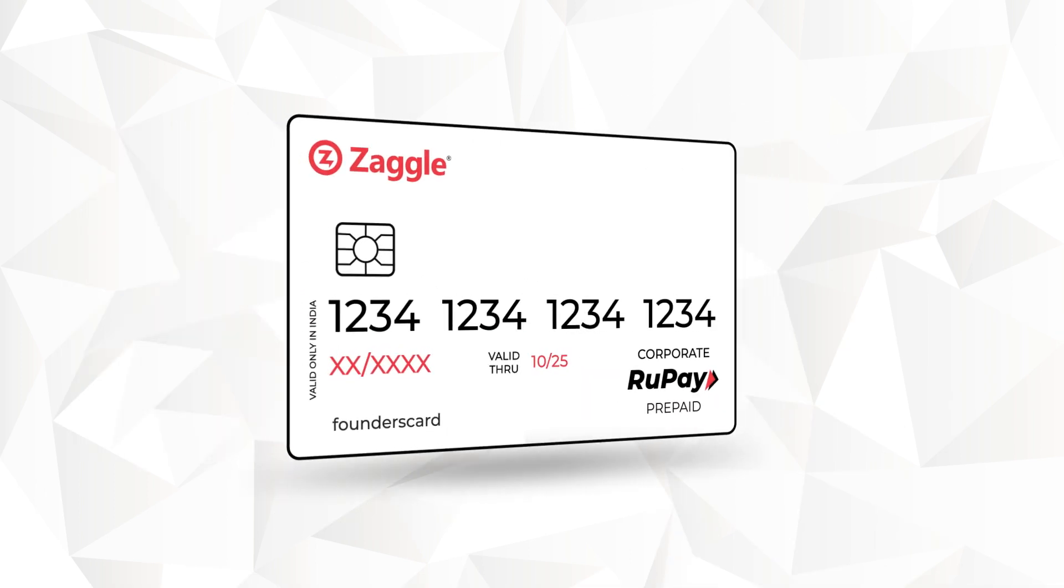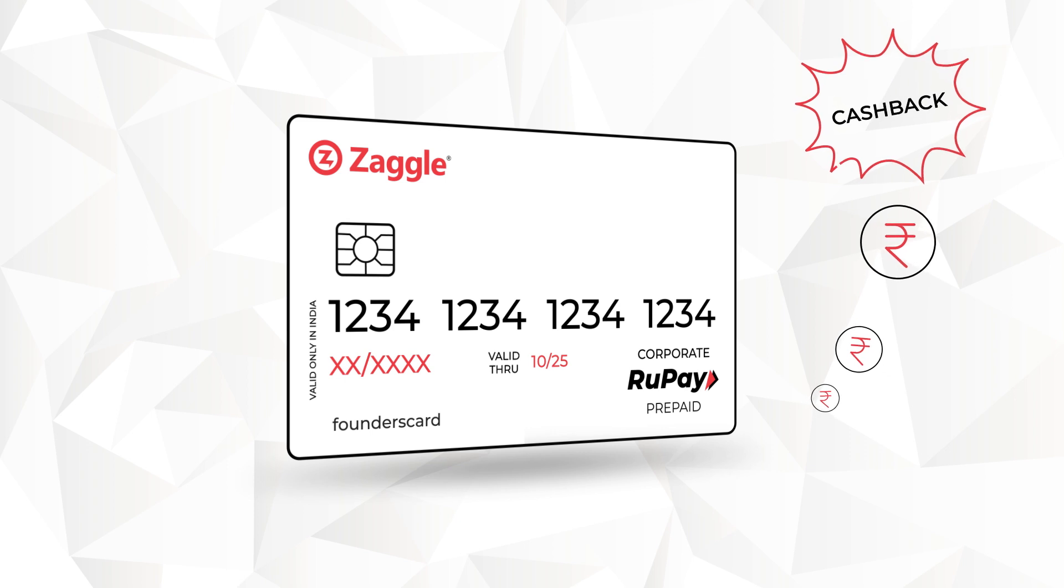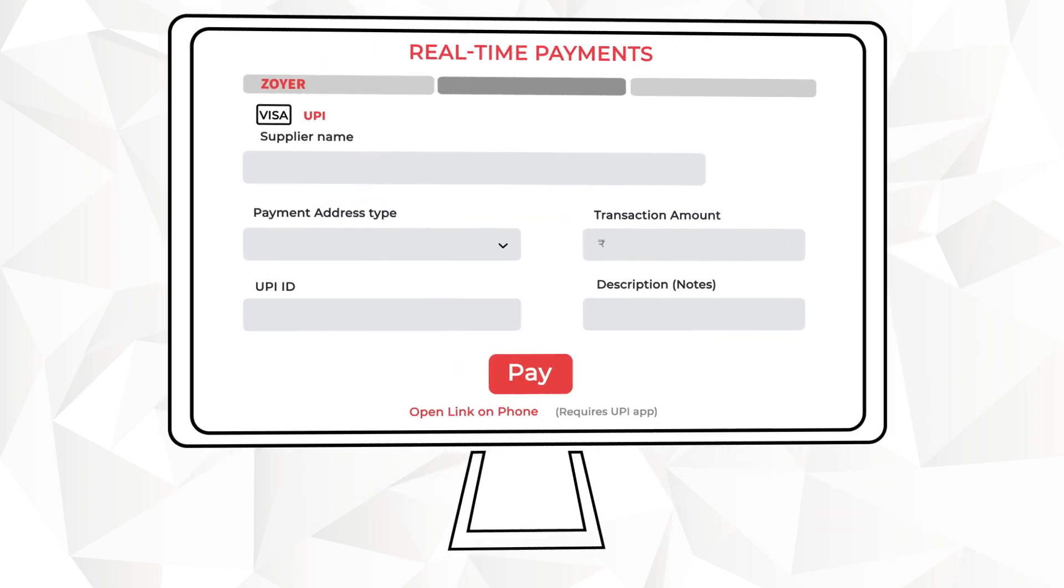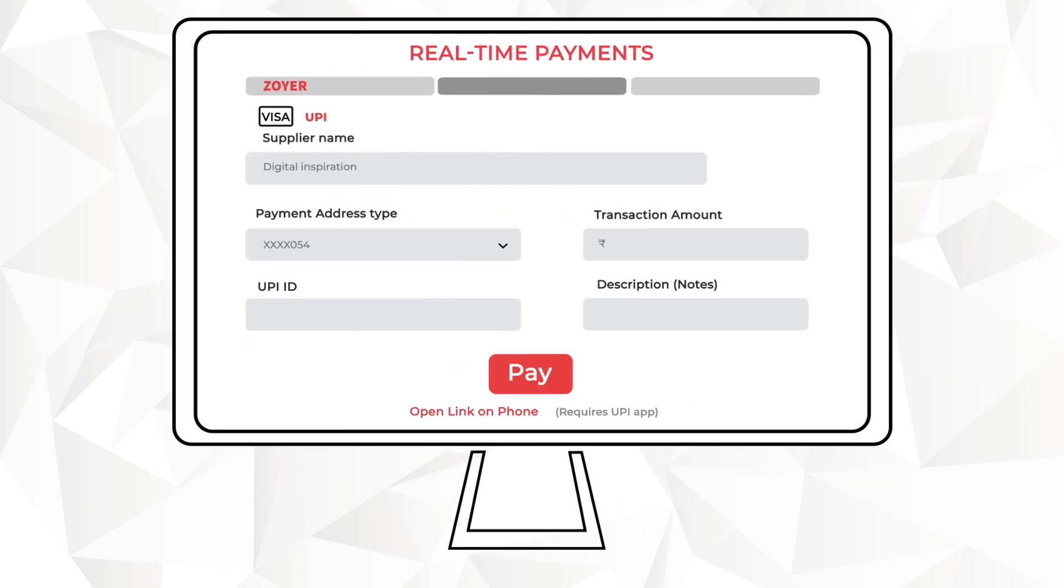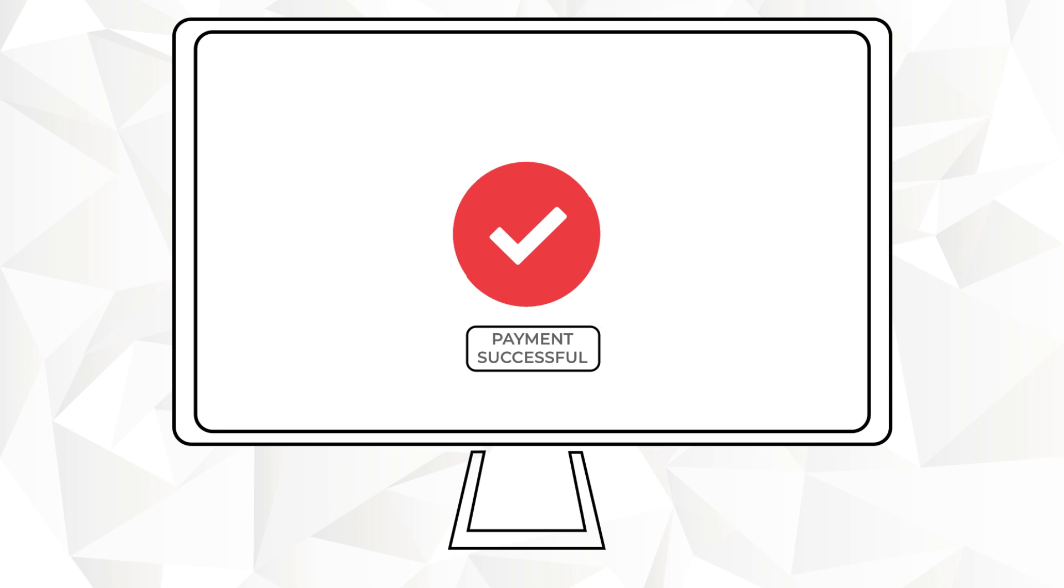As an example, businesses can leverage Zagal cards to earn cash back and rebates on spend or real-time payments to make just-in-time payments when interest rates are high.